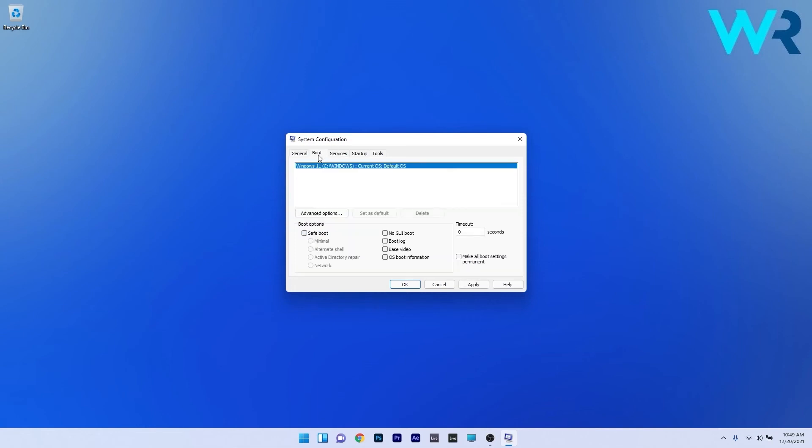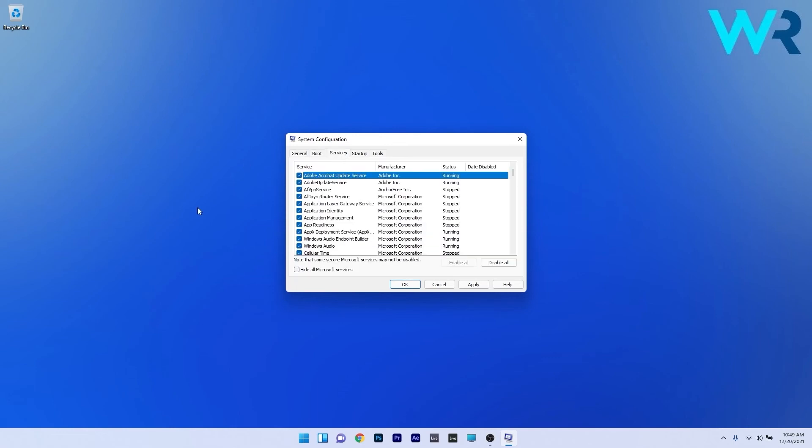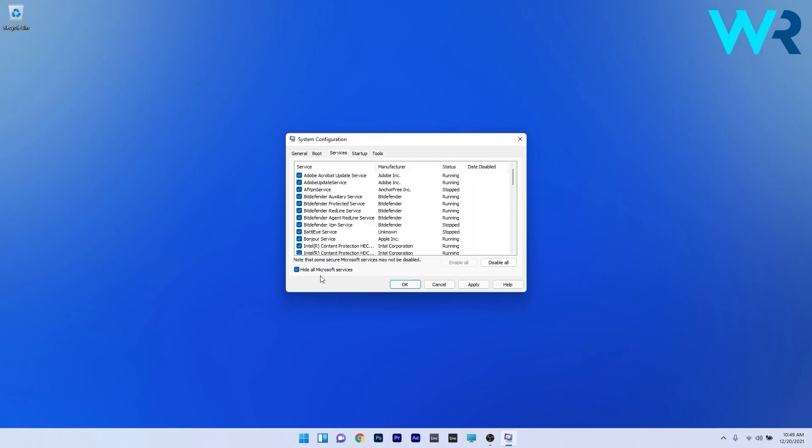Now access the boot tab and make sure to tick the box next to safe boot under boot options. And lastly just access the services tab. In here all you have to do is check the box next to hide all Microsoft services and afterwards just click on disable all to disable all the unnecessary services which might cause the issues. Lastly just click on apply and ok to save the changes.